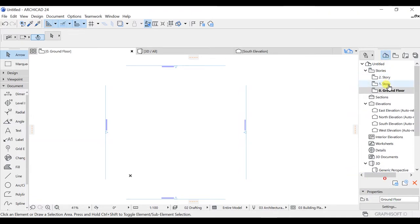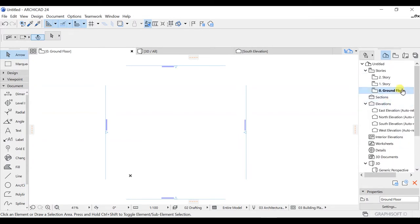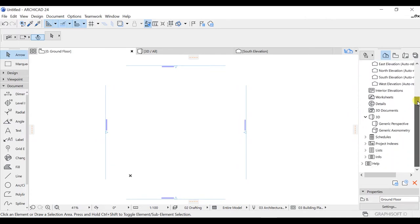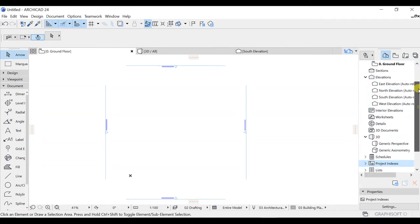The Project Map contains everything you create in your model. Right now you can see we have two stories, but if you created a 30-story building, you would find 30 stories listed here. You will also get sections — if you created four or five sections they appear here — and in Elevation you will see the four elevations: East, North, South, and West. Scrolling down, you can also see Interior Elevation, Worksheets, Detail, 3D Document, Schedules, Project Indexes, and Lists and Imports.